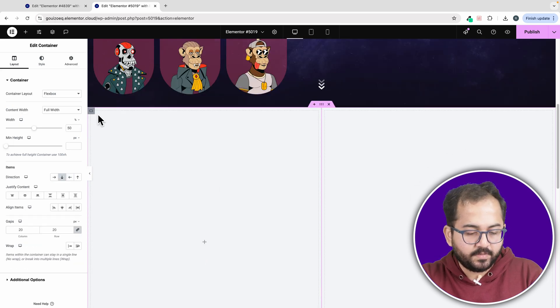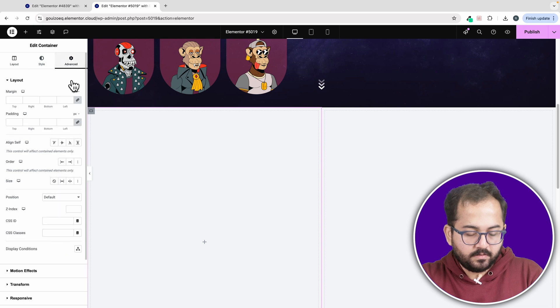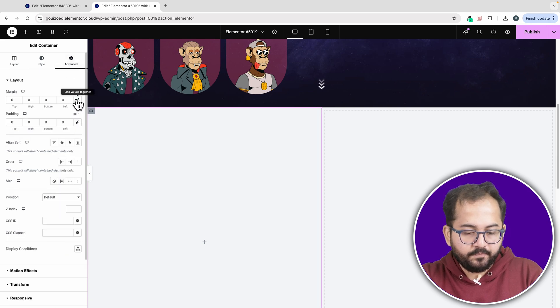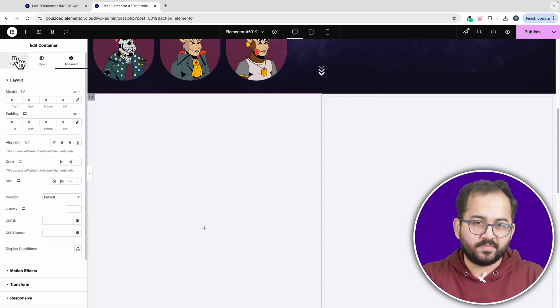Let's do the same for the left column now. Done. Now, we will start adding elements to these columns.